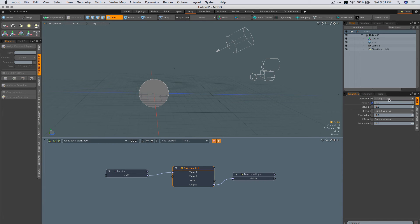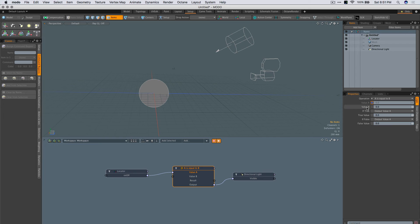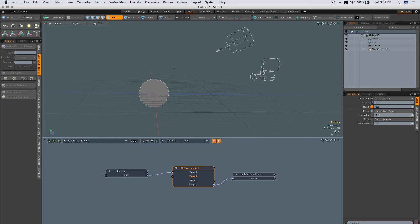A is equal to b. I'm going to set if a is equal to b, which means basically if a, which is 0, is equal to b, 0, just output the true value, which is 0.